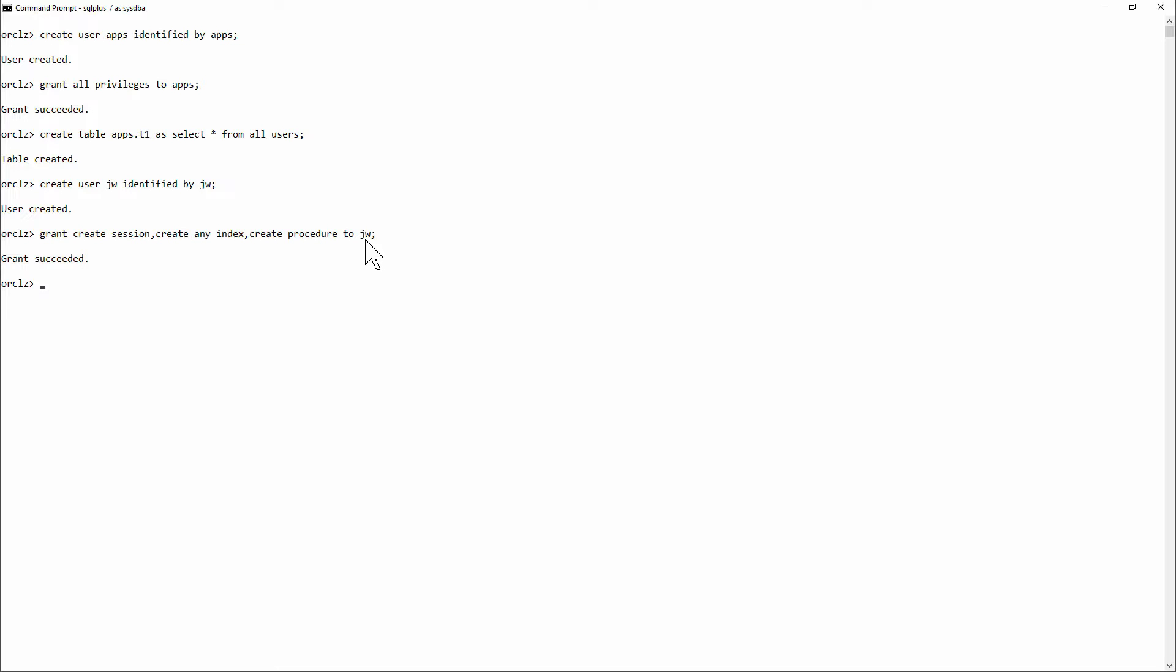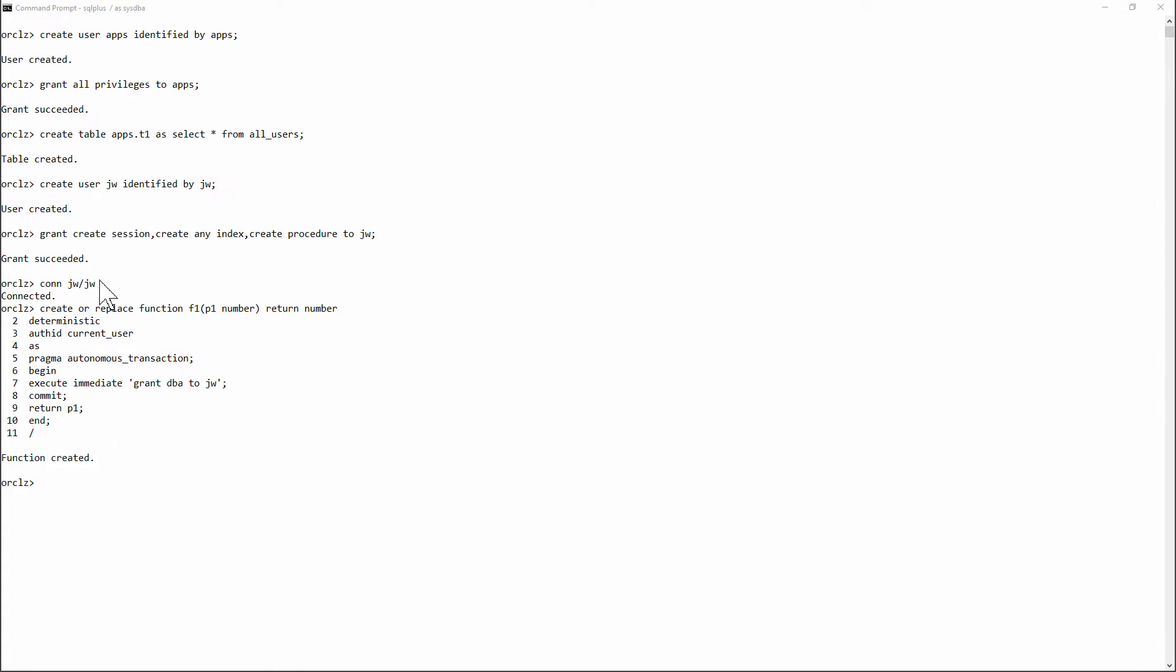And now, as my low-privileged user, I'll do the hack. Connect as JW. And create a function that will inject MySQL. Let's walk through the code.